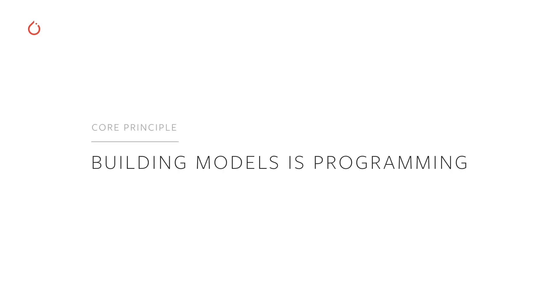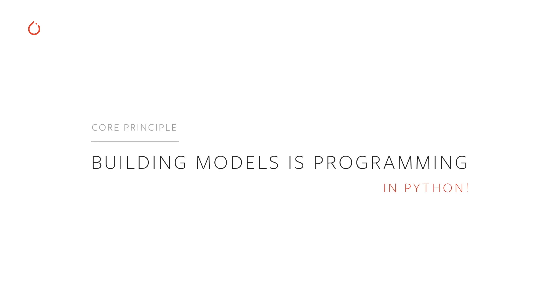Let's elaborate on one way that we actually deliver developer efficiency. One of the core principles we drive forward in PyTorch is that building models is just programming. Building models leverages a familiar imperative and object-oriented style, which we believe many people find appealing. A key point is that building PyTorch models is just programming in Python. Let's see why this is such an important consideration.